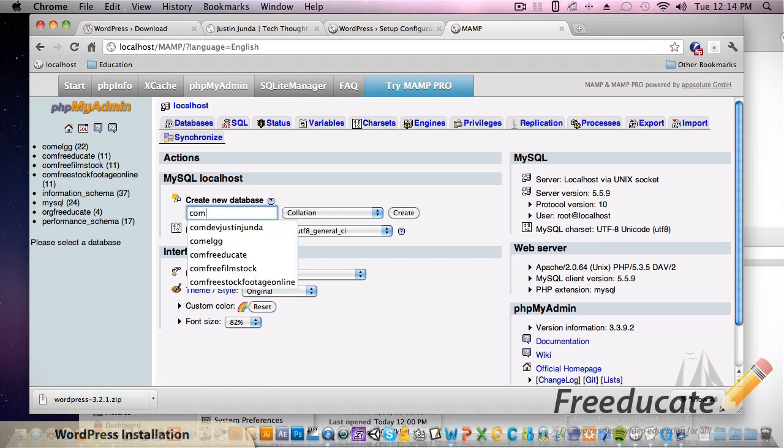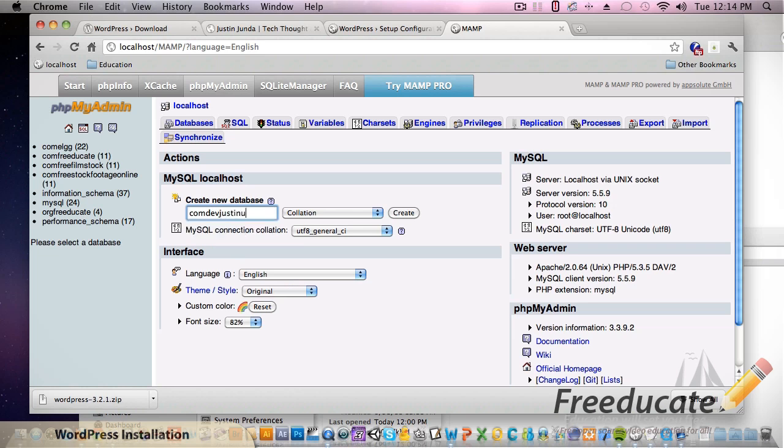Come to create new database right here and we're going to use that same reverse domain again. This could be whatever you want to - it could be sally, bob, lou, it doesn't matter. Name it whatever works for you. I'm naming mine so I can remember what it belongs to.